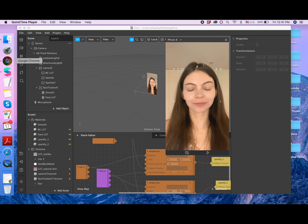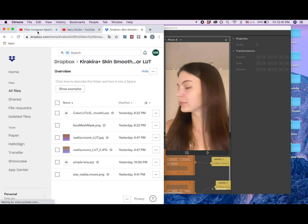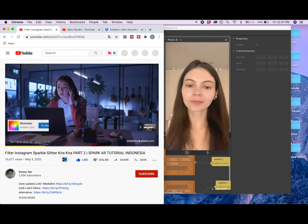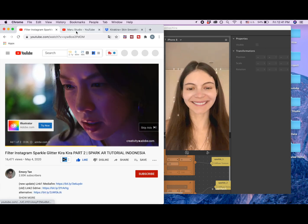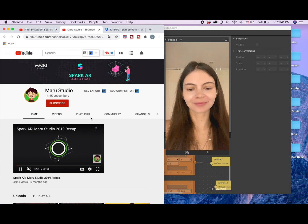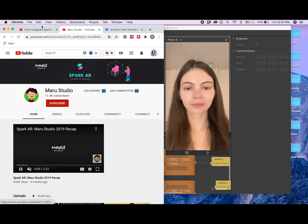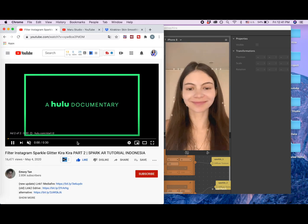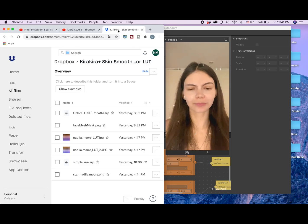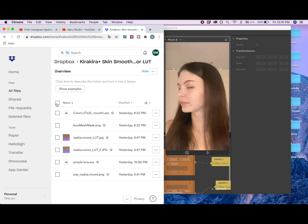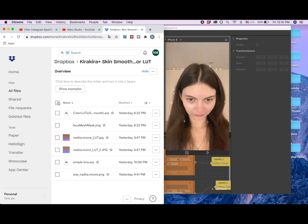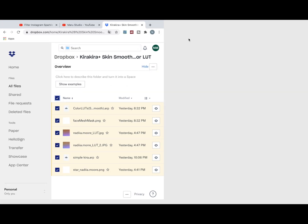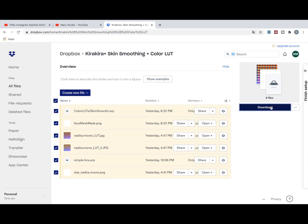First we're going to use two patches and those patches I got from two wonderful developers: Emery Tan and Maru Studio. I'm going to leave a link in the description to those two channels so you can check out their videos. They also do SparkAR tutorials and I'm going to give you a link to this folder — you'll need to download all objects from this folder for this project.